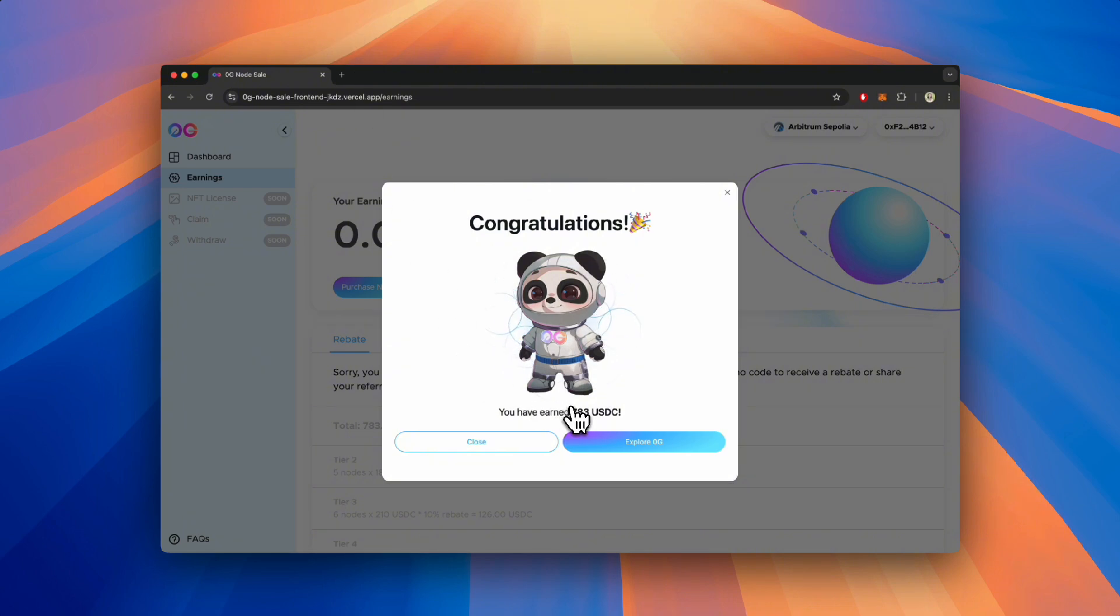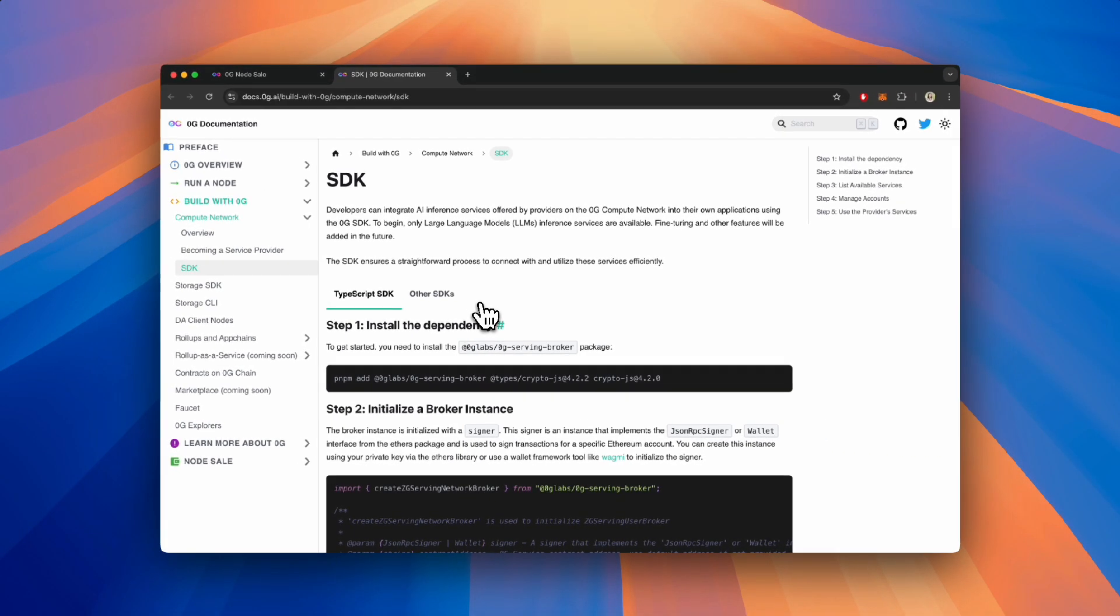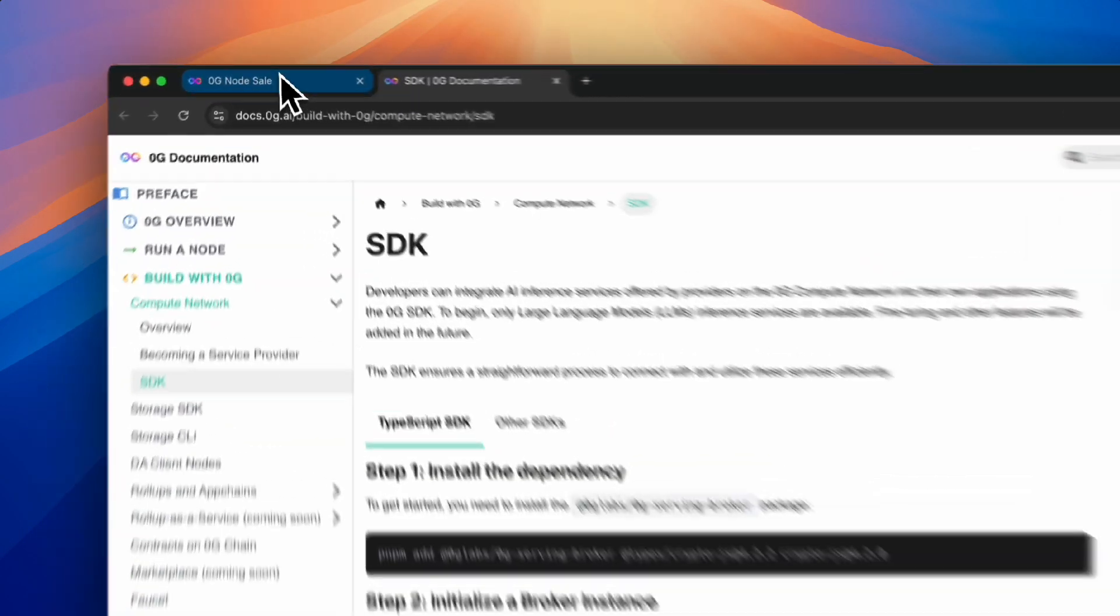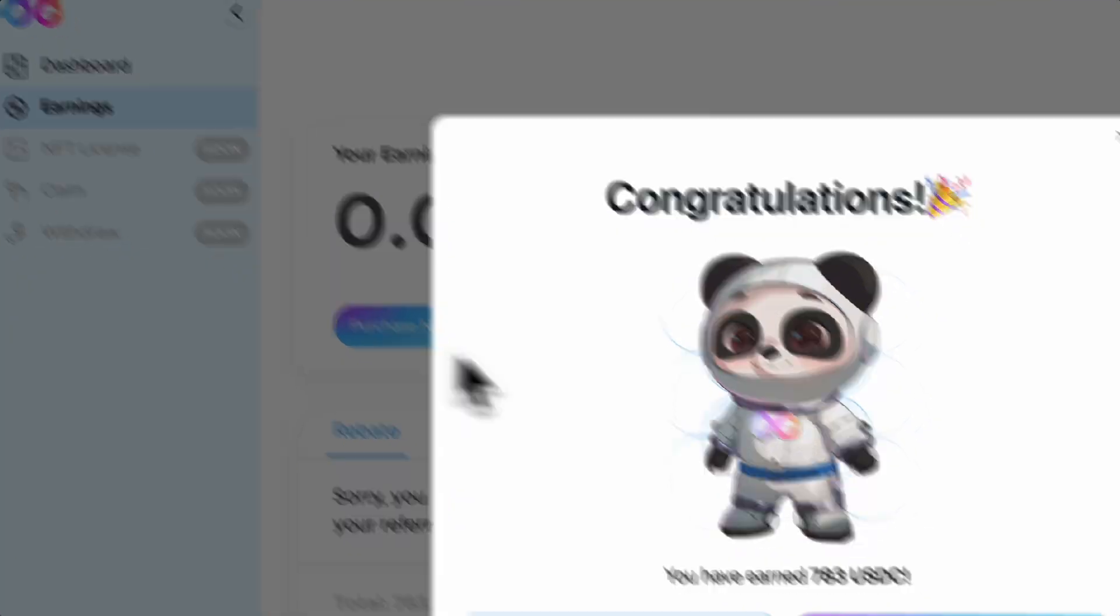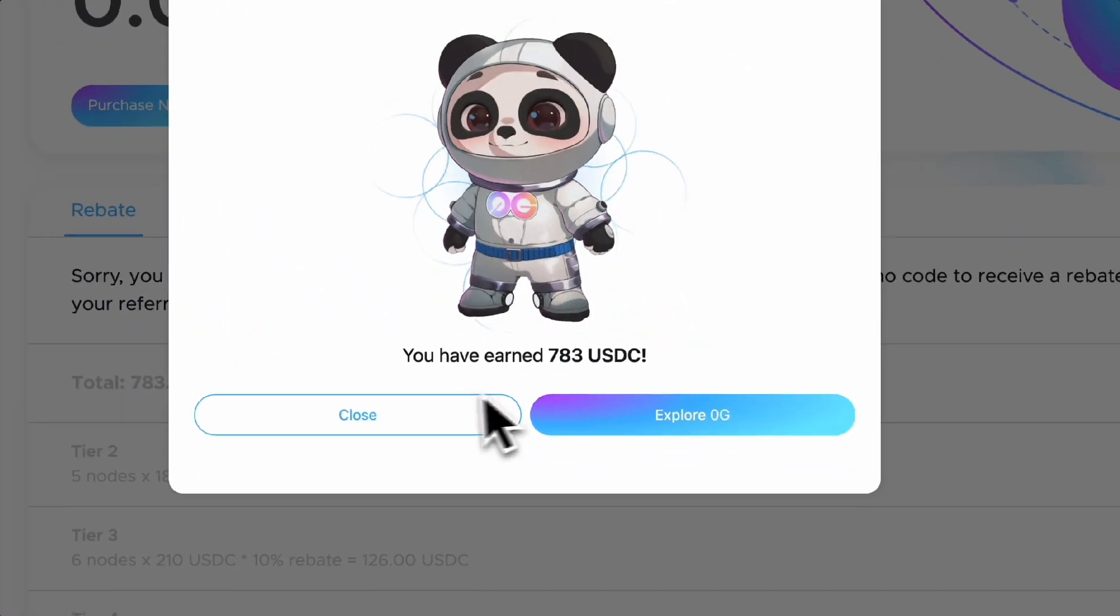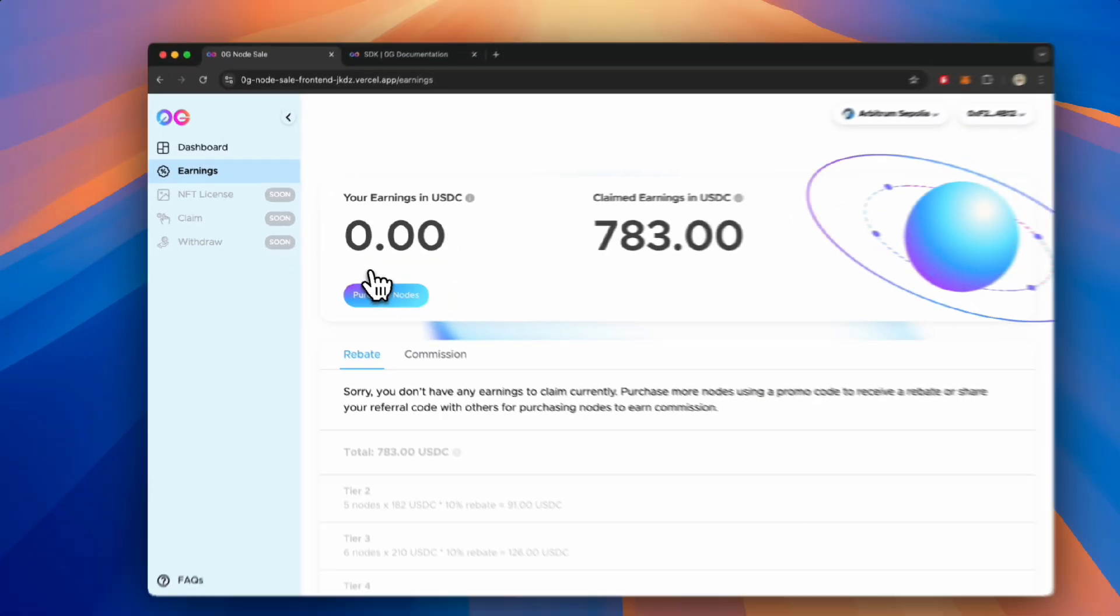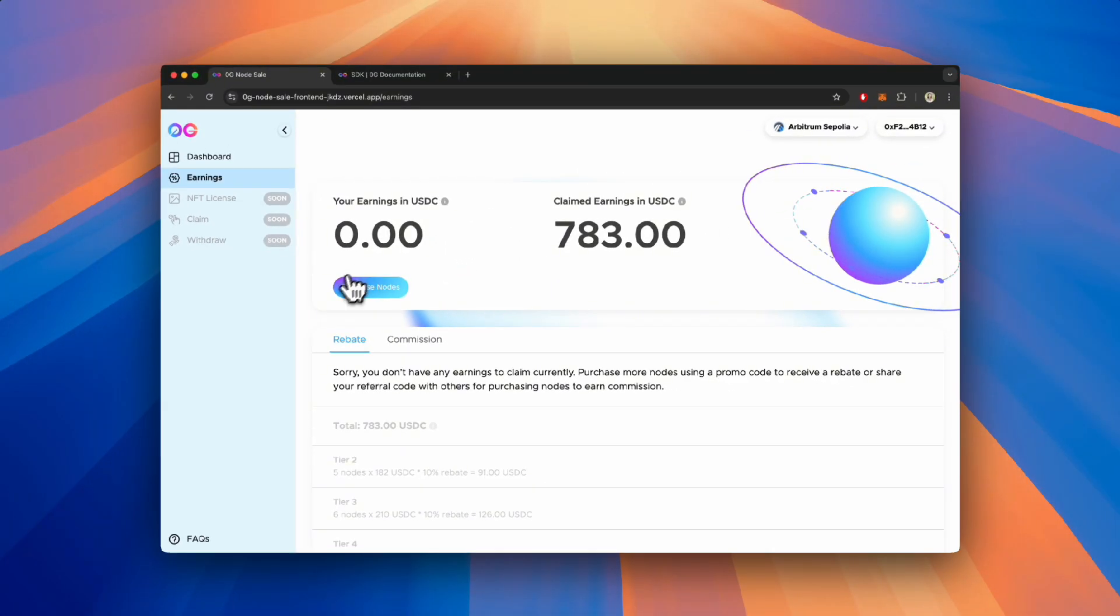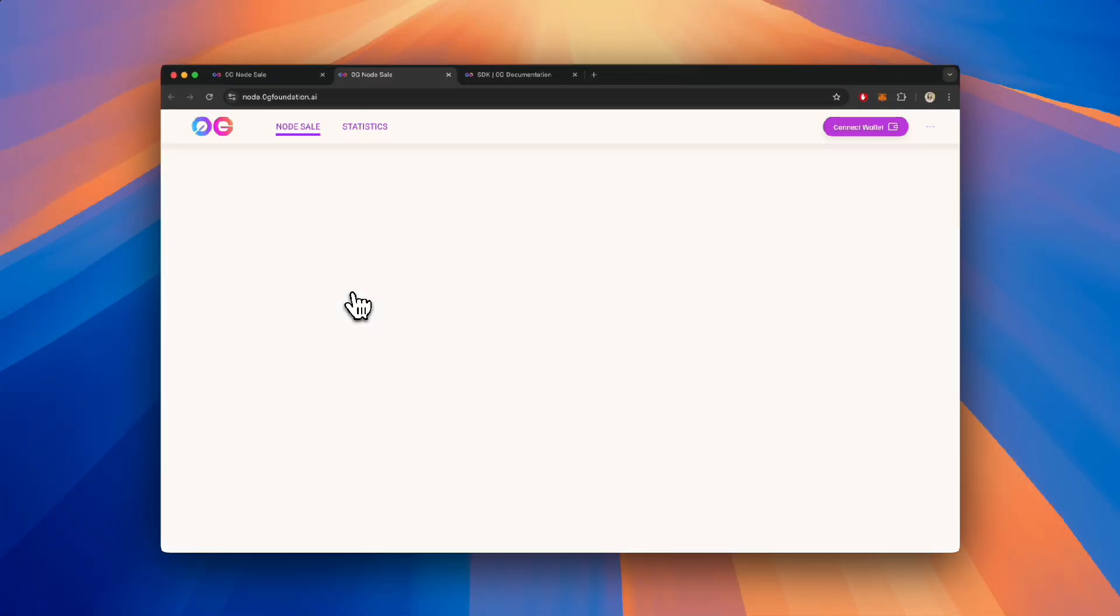Explore other products within the Zero-G ecosystem. Check out the Zero-G Compute Network SDK that was just released last week. Or, if you want to continue climbing the leaderboard, head over to the node.zerogfoundation.ai site to purchase more nodes while the sale is still open.